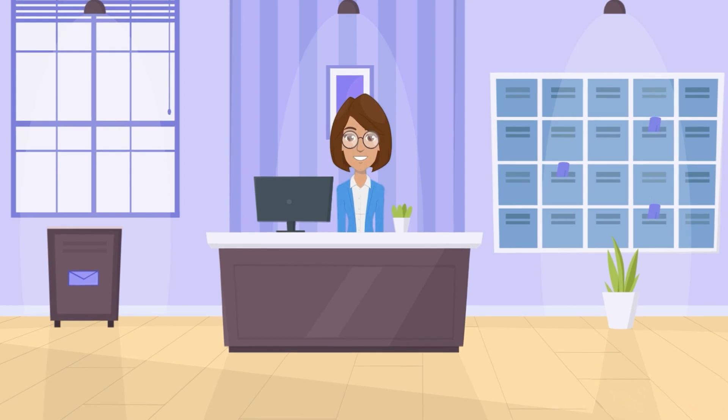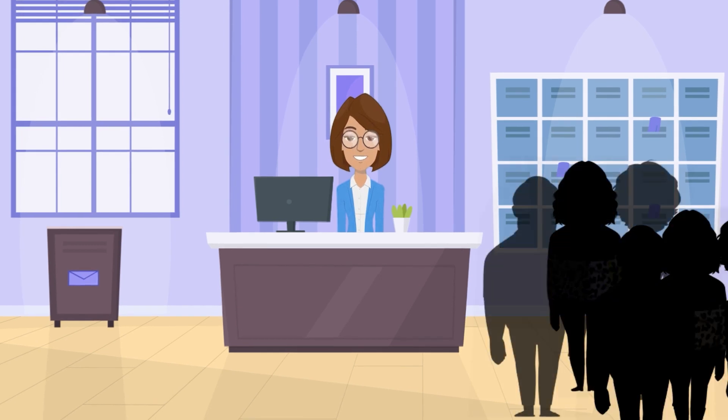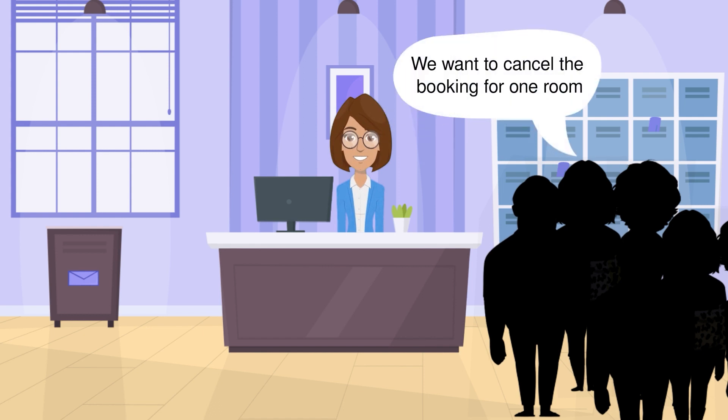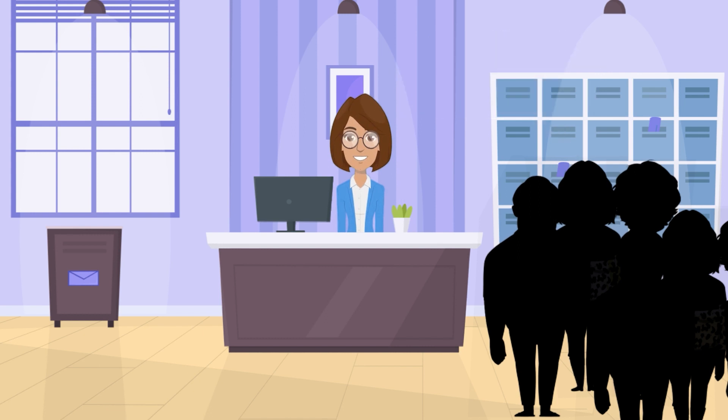One of the groups has already booked several rooms for the coming week. Unfortunately, they requested to cancel the booking for one room for some reason. Let's see how users can cancel a room from an existing group.